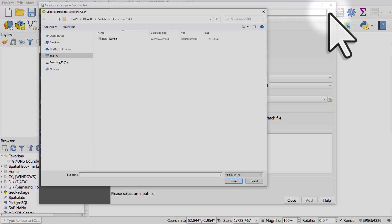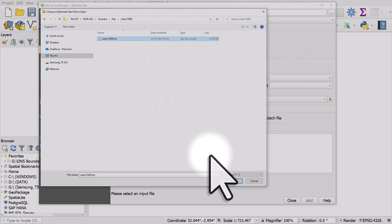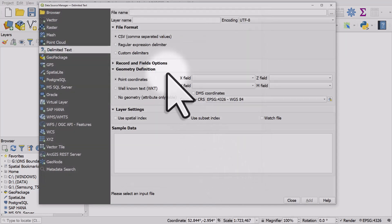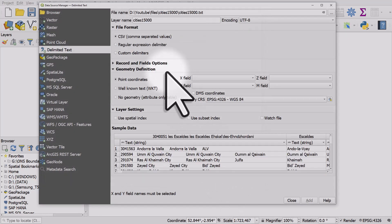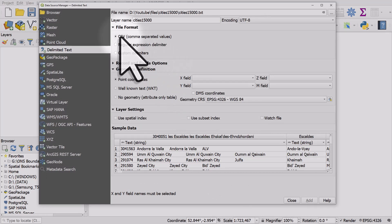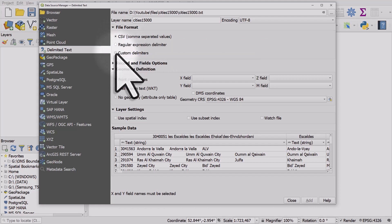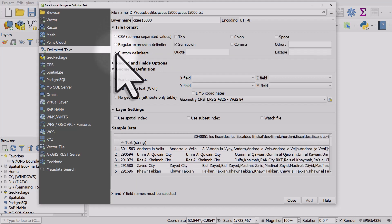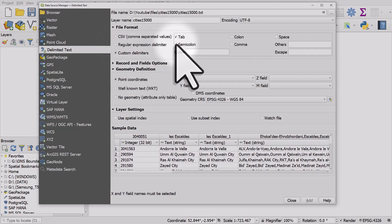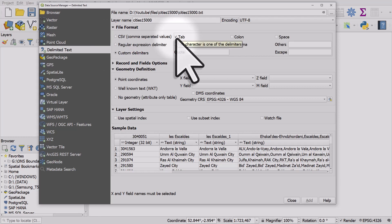I've found the file, I'll click on it. It's just a simple text file, so I'll click on Open. There's a few things I need to do here. It's not a CSV, so I need to go to Custom Delimiters. It's tab delimited, so I need to tell QGIS that in Record and Fields Options.